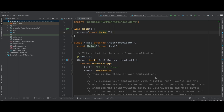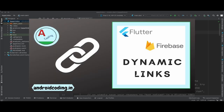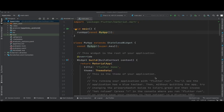In this tutorial we are going to see the implementation of app links in your Flutter application. In our previous tutorials we covered Flutter Firebase Dynamic Links, and I received messages saying Firebase Dynamic Links is going to be deprecated soon. So I'm making a separate tutorial on implementing app links in Flutter as an alternative.